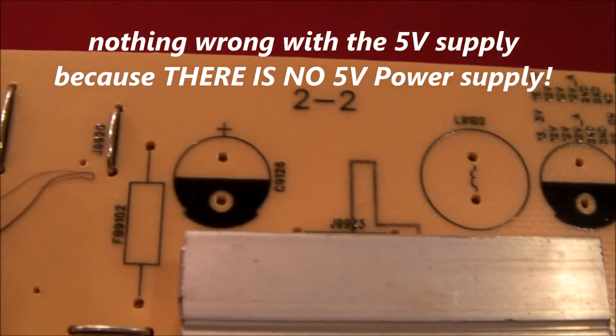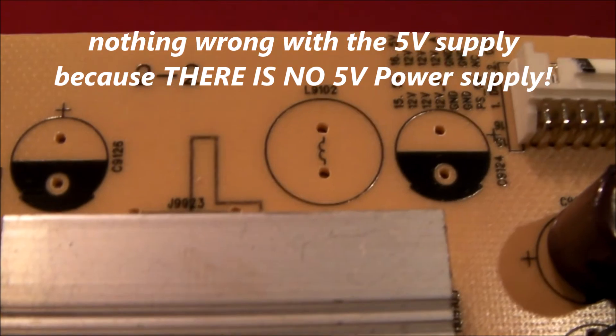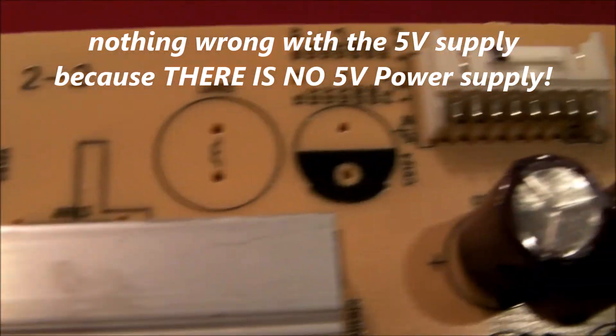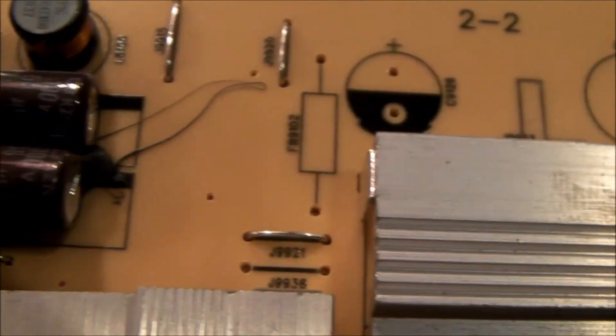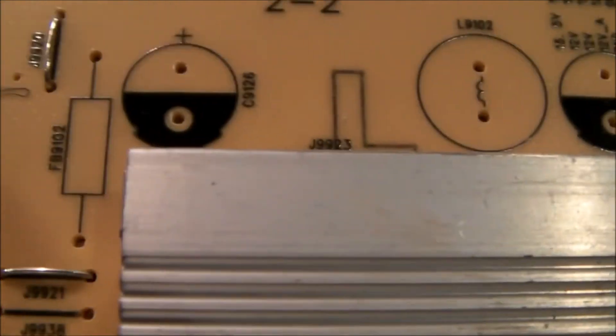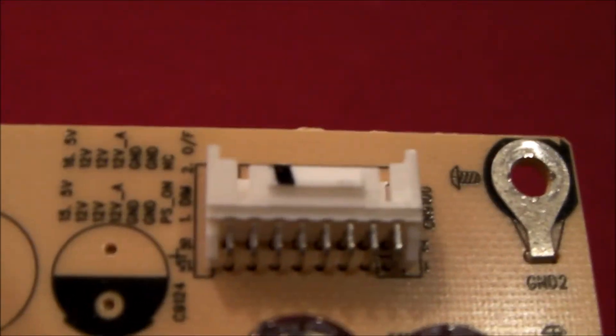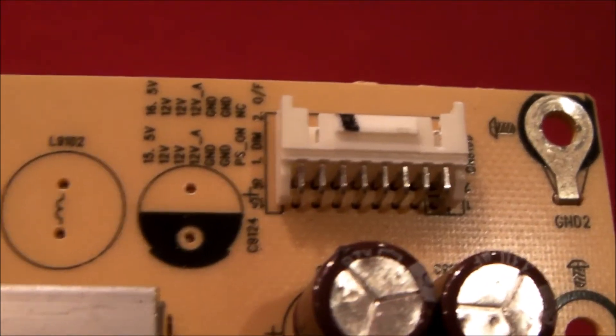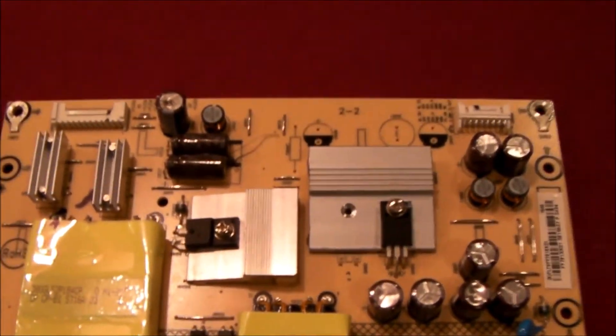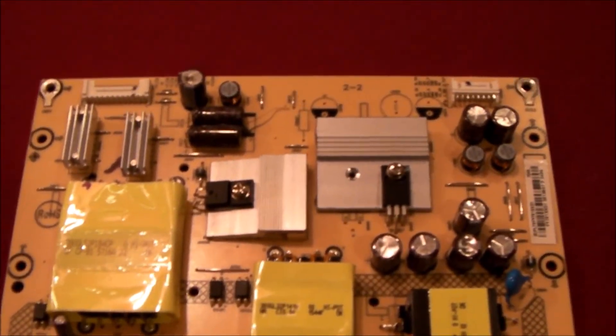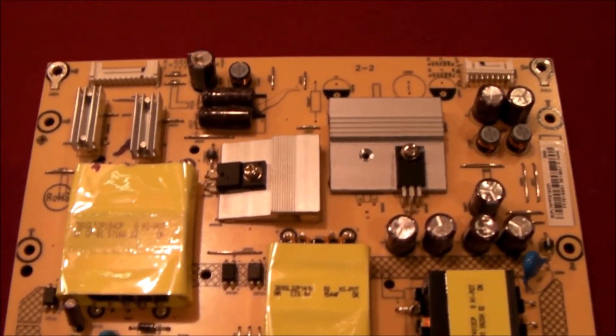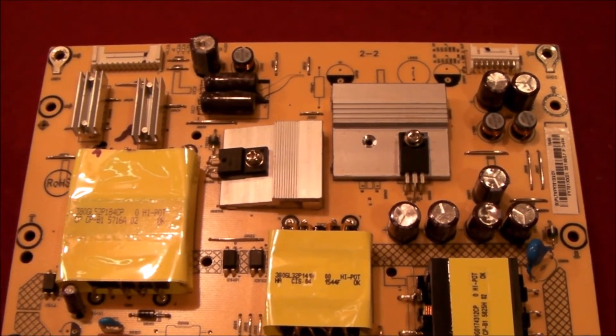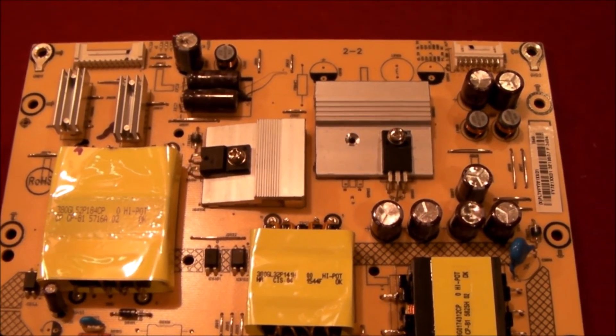This is where the 5-volt power supply components would be, a capacitor, an inductor, a couple of other devices. And so there are no 5-volt components, and therefore there's no 5-volt supply and no 5-volt supply requirement on this particular TV. Perhaps it was just wishful thinking, hoping the power supply was bad because the power supply is a lot easier to change than replacing all the backlights, pulling the LCD panel, et cetera, et cetera.